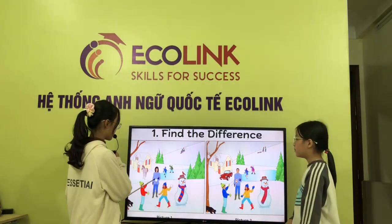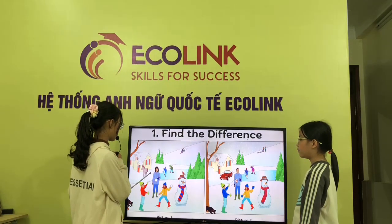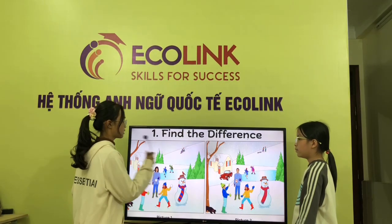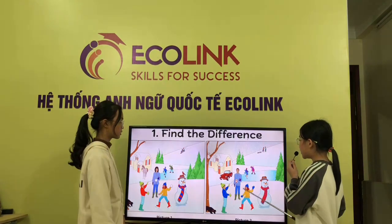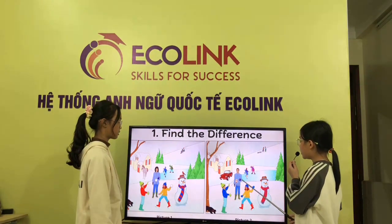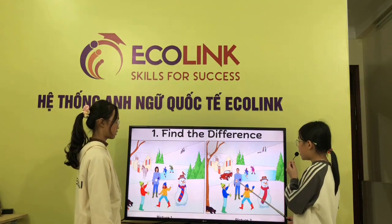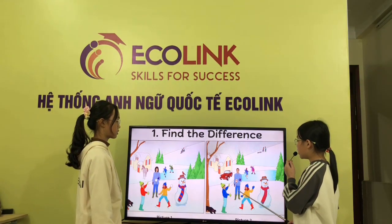In picture one, there is a woman playing with the children. But in picture two, there is a man playing with the boy and the girl.